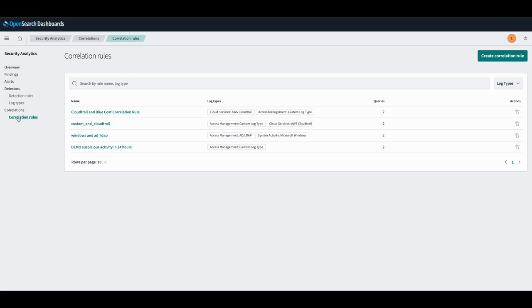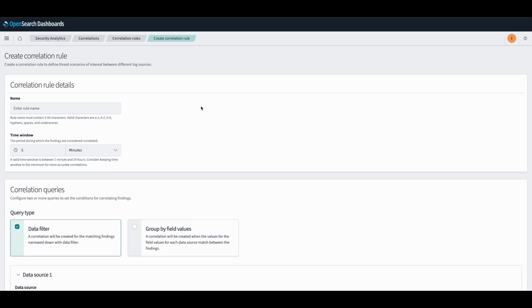To set up a correlation rule, we'll go into the correlation rules tab and then create a correlation rule. Here we can specify our correlation rule name and we'll call it CloudTrail and Windows correlation rule in the time window, which is the period that we want our findings to be correlated in.